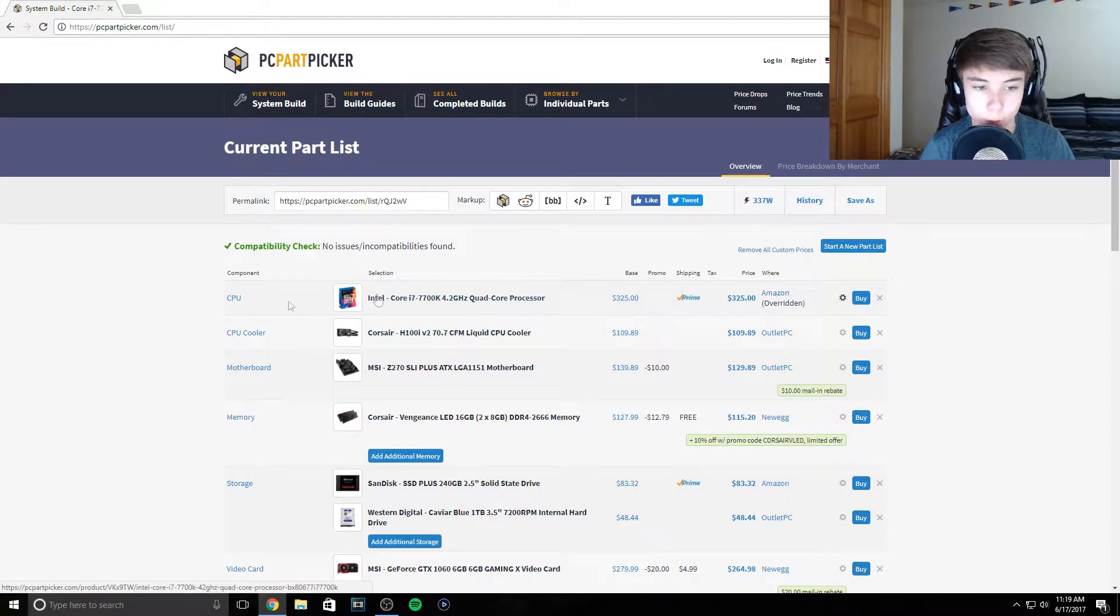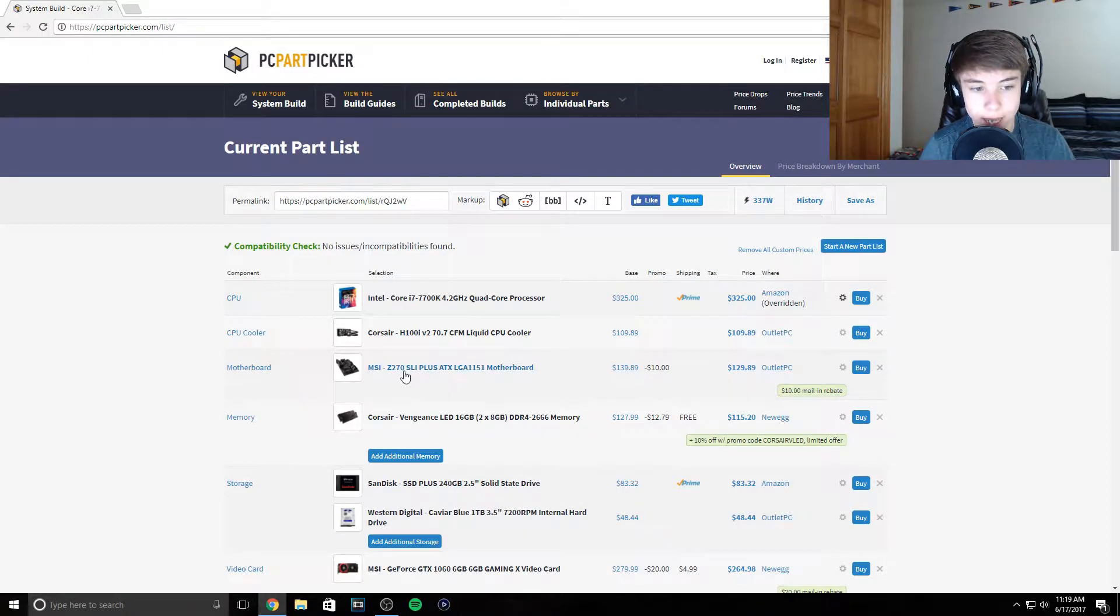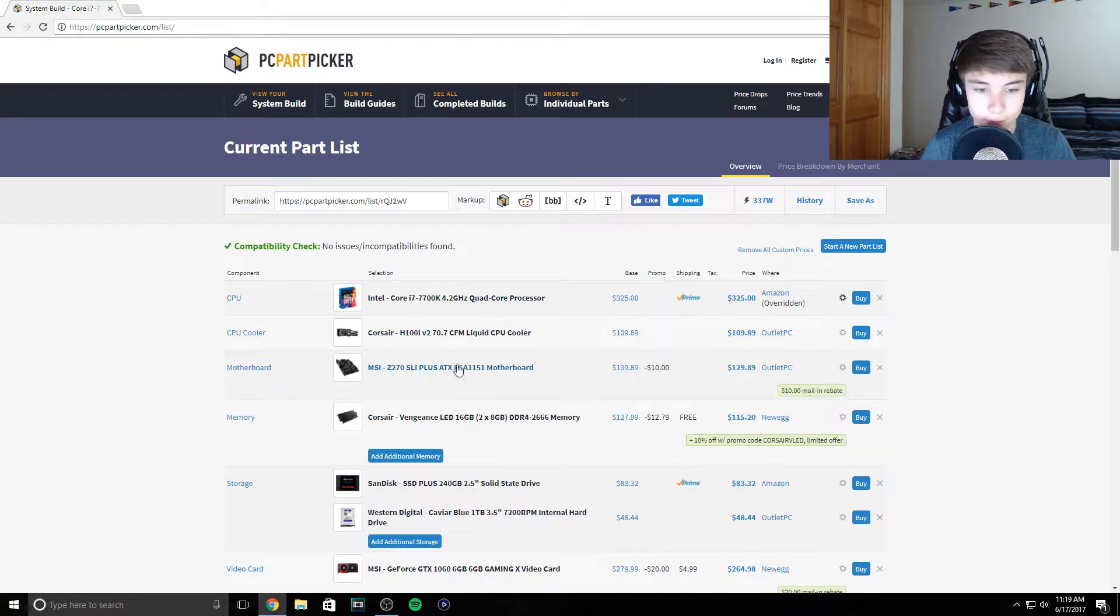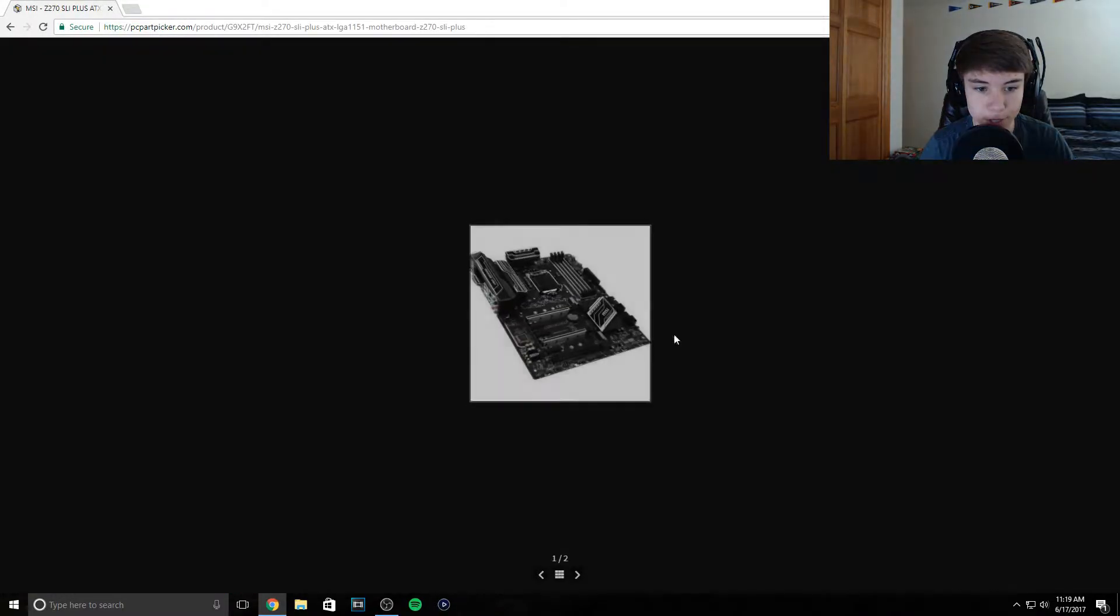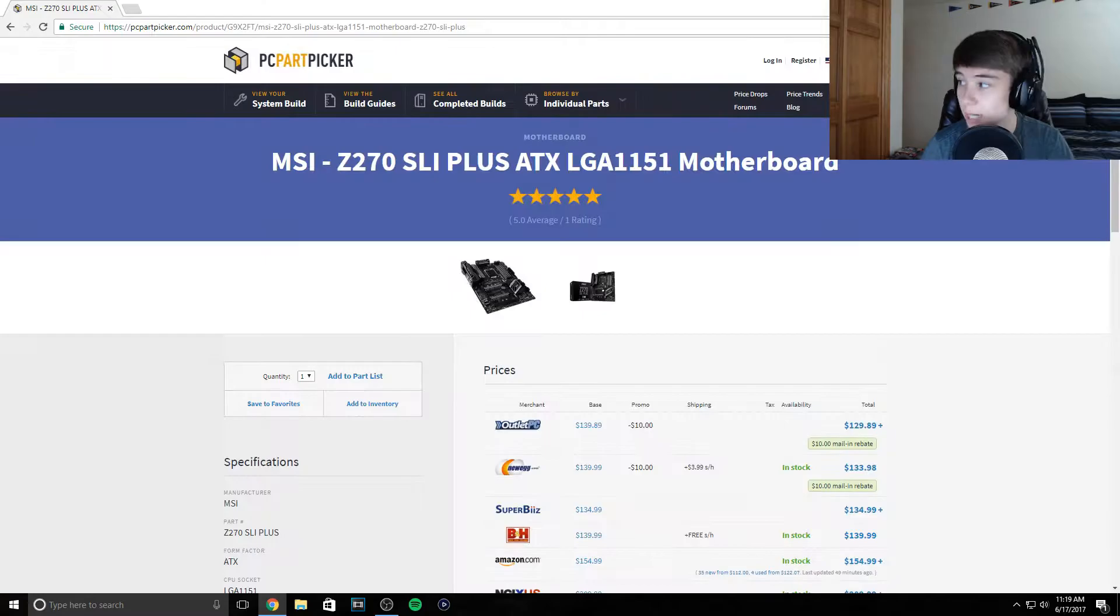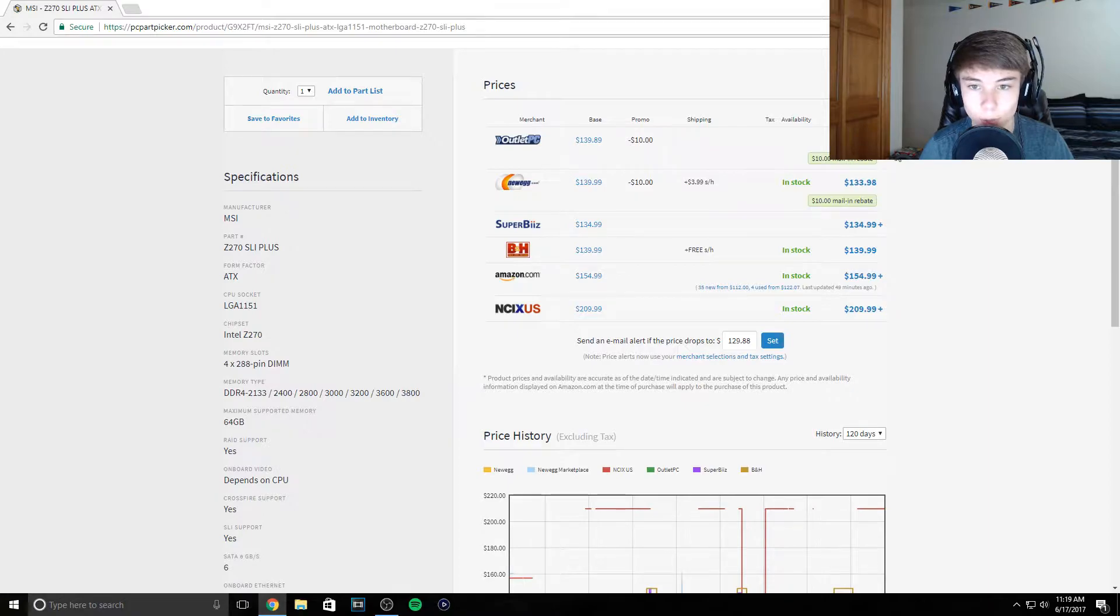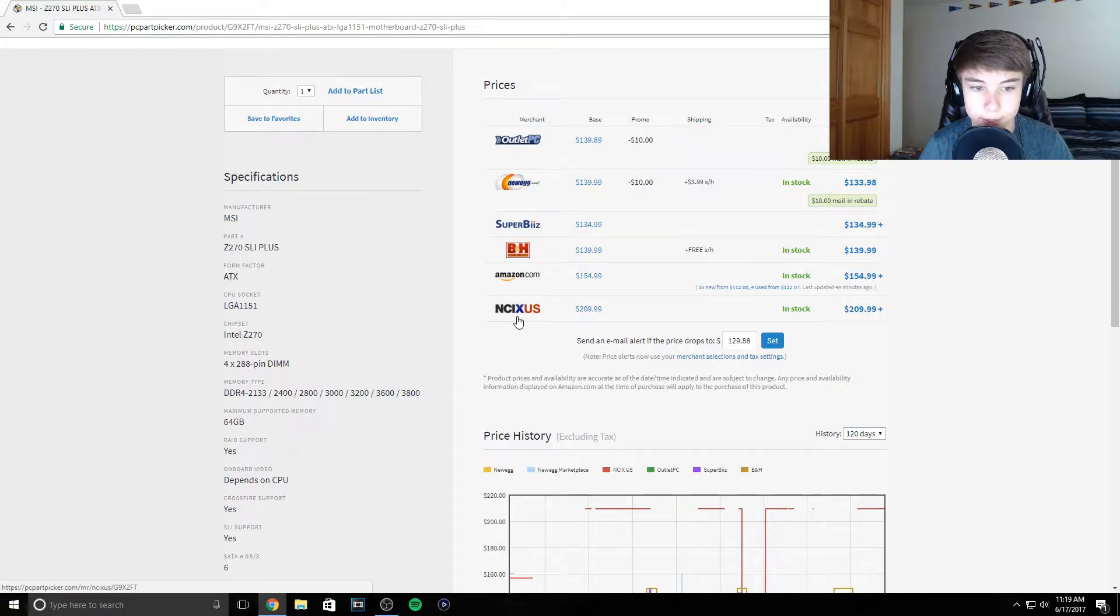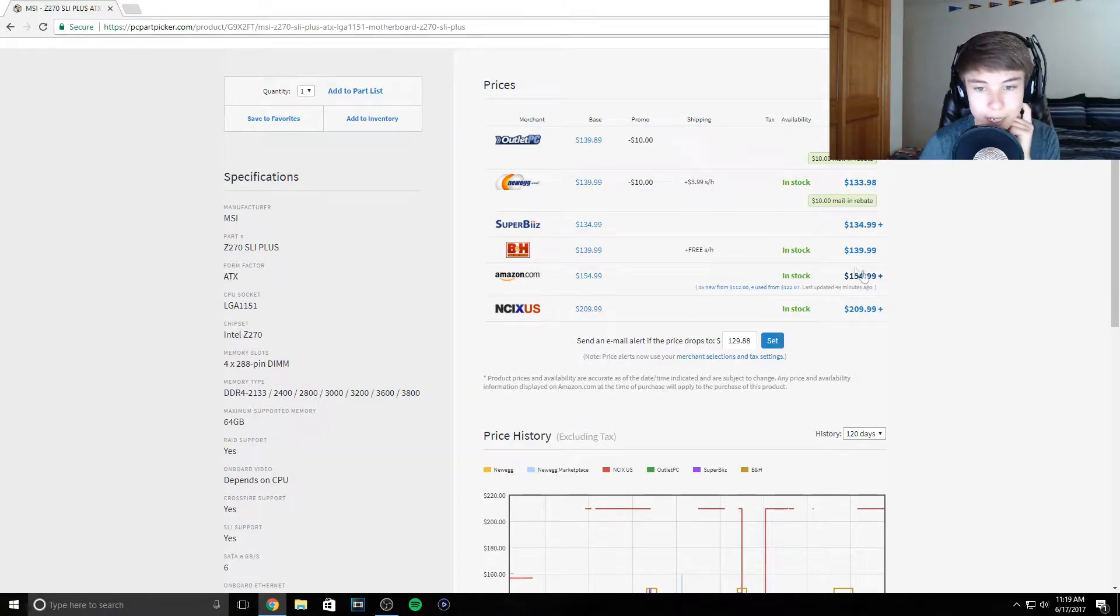Next up we got the Z270 SLI Plus motherboard. That's the one I have, I love it. It looks really dope for how much it costs, it's only like $130 or something like that. It ranges between $130 to $160. I don't know why this one's $209, but I got it on Amazon.